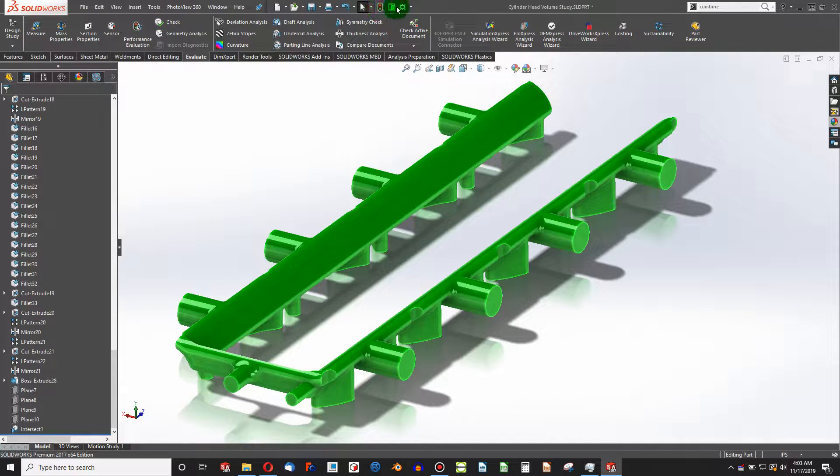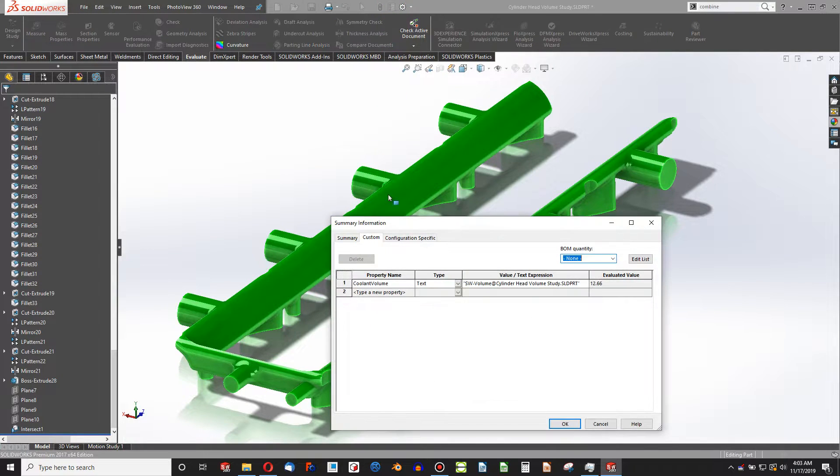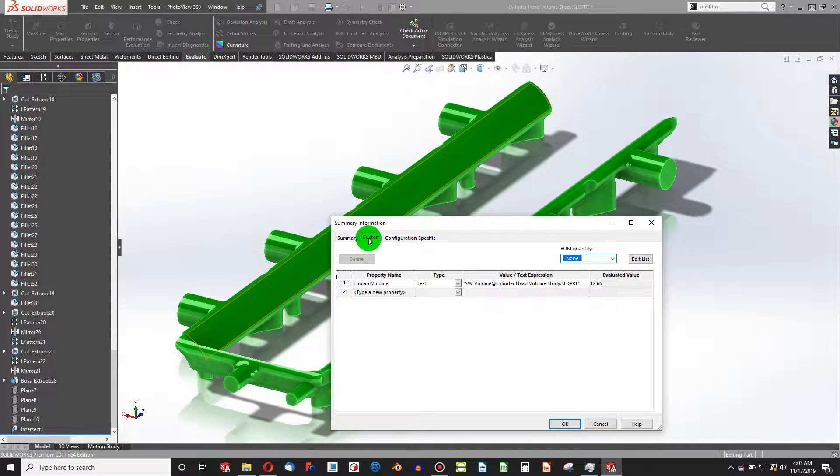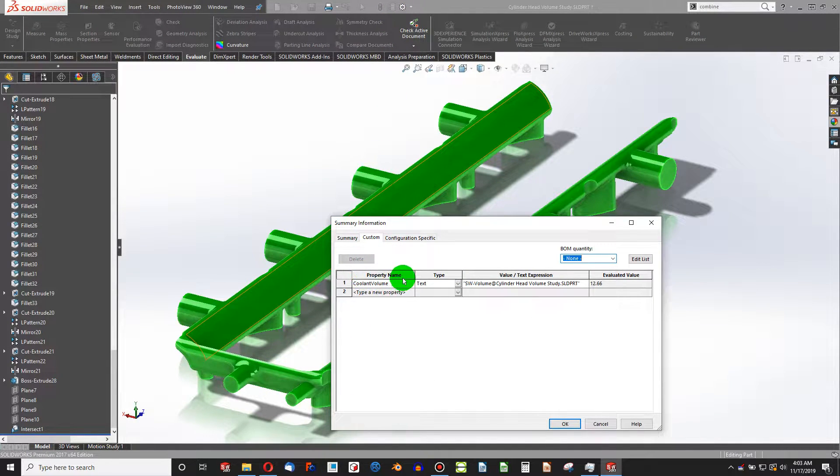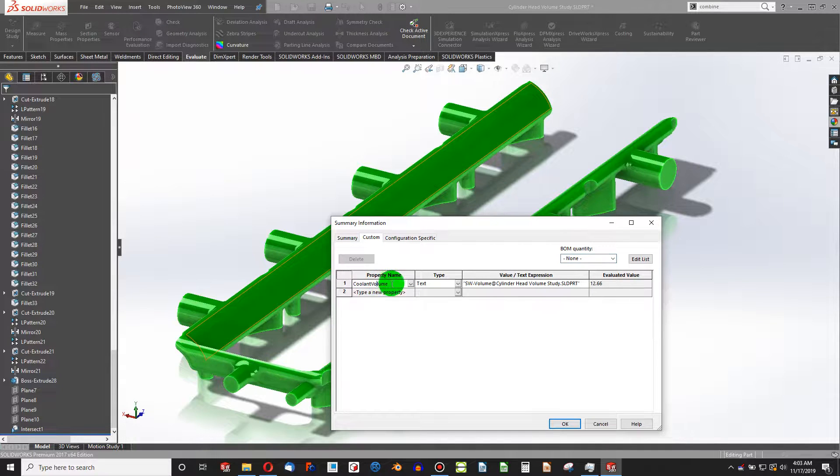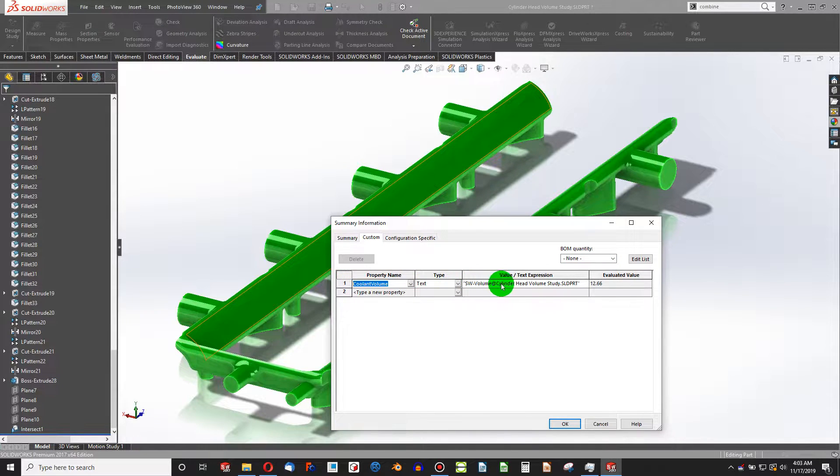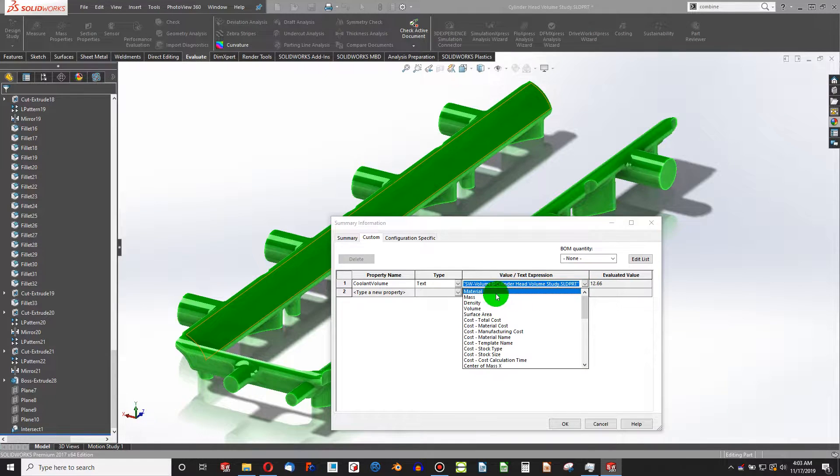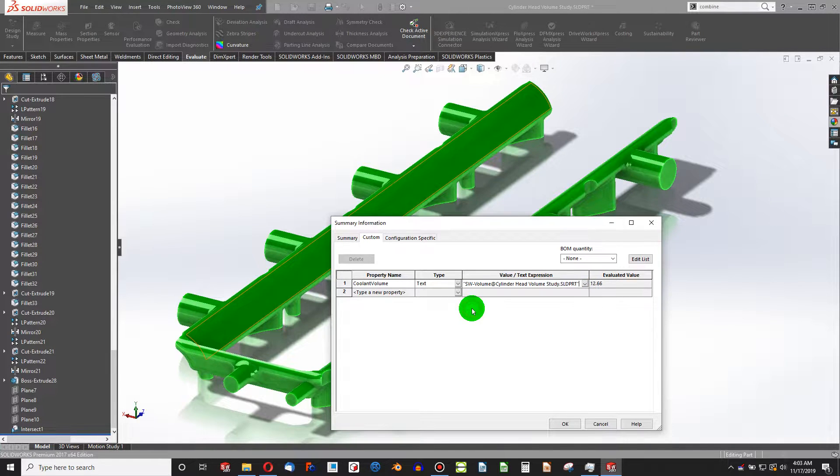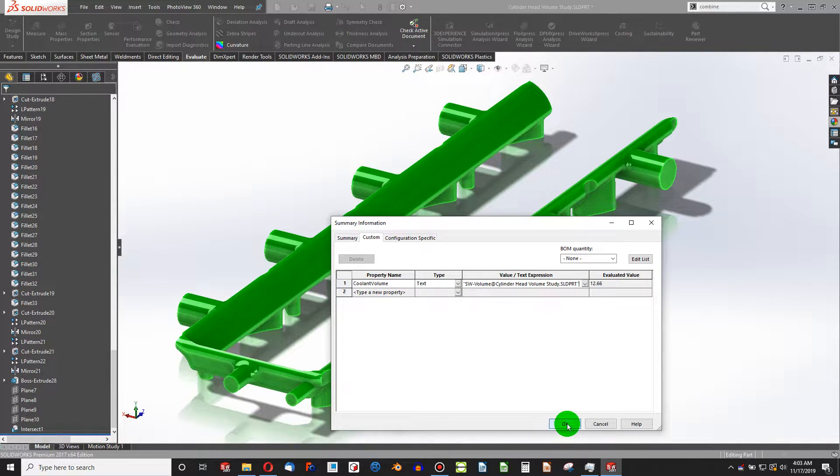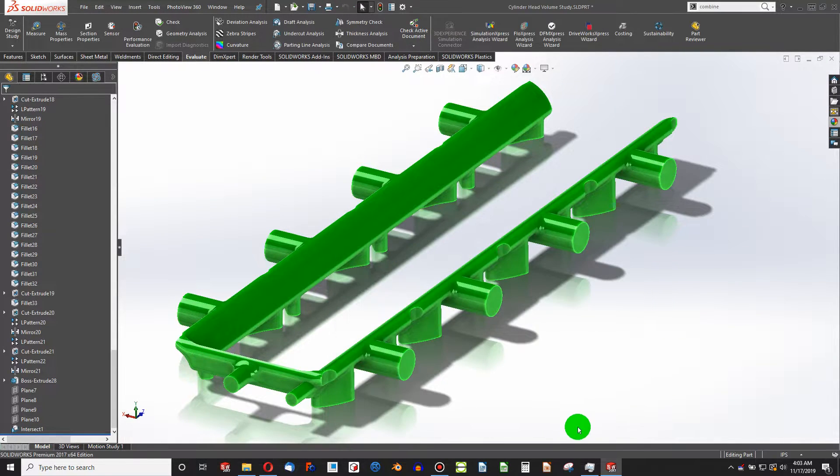So there's a better way. Why don't we choose our properties here, and going to the Custom tab, we can create a custom property. You can see, all I did was type in coolant volume, and then I went to this drop-down arrow and chose volume of my part. And we'll say OK to that.